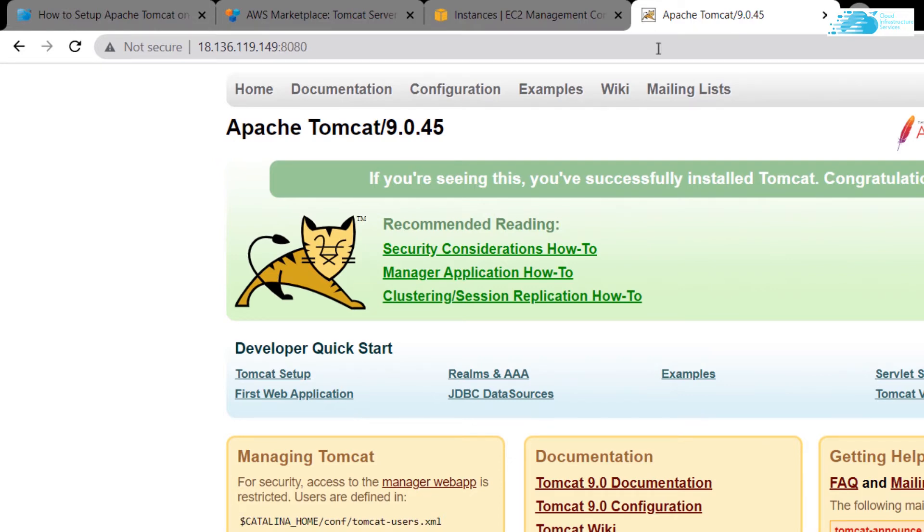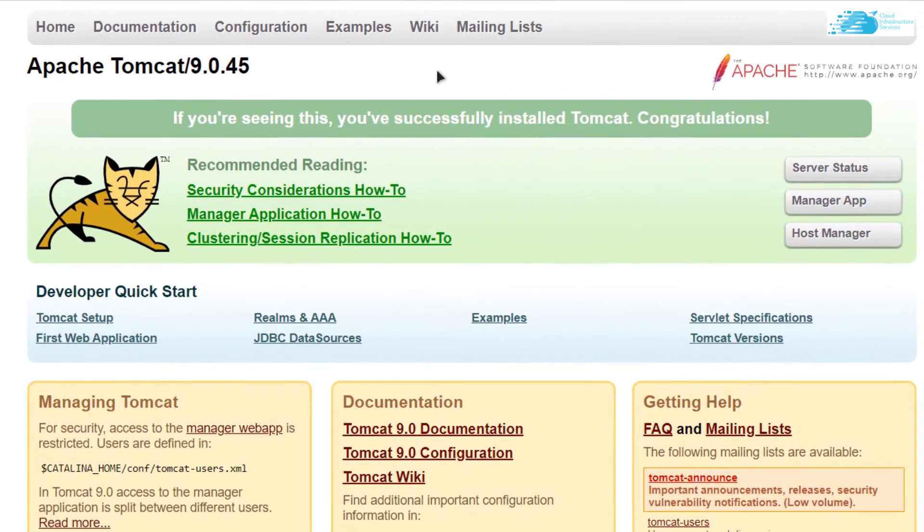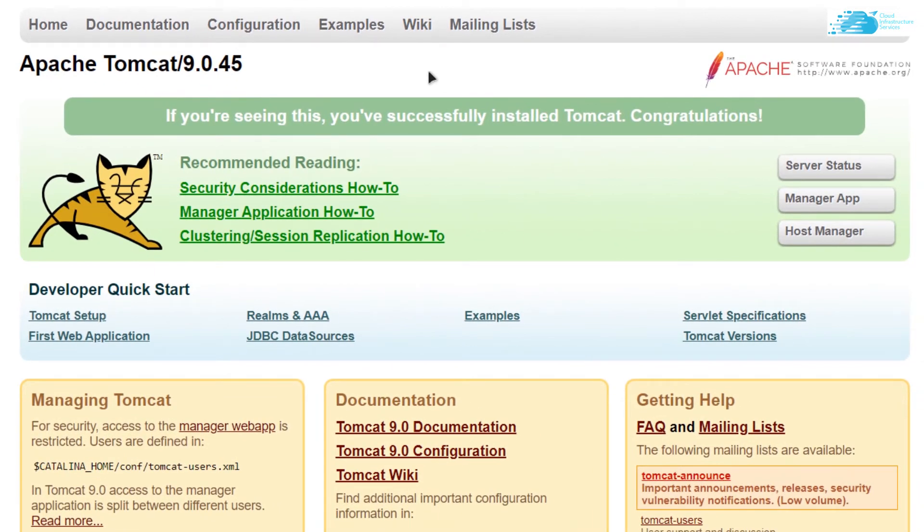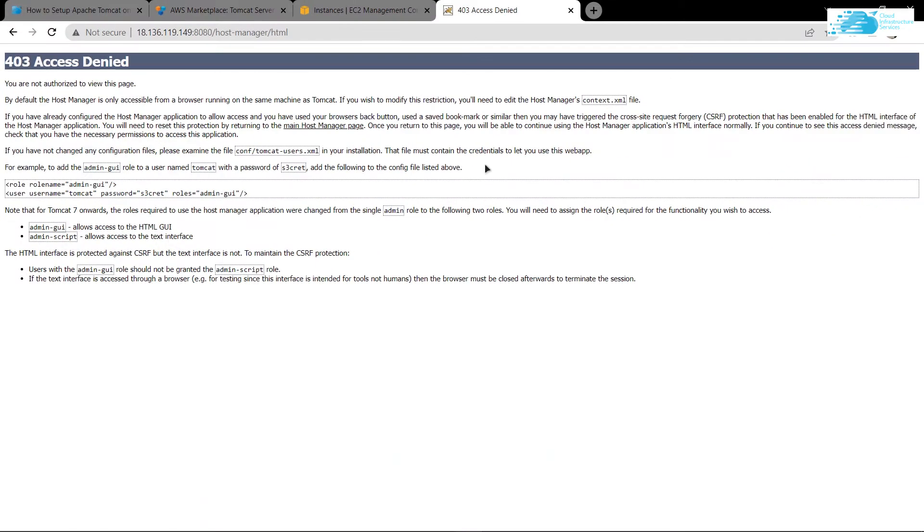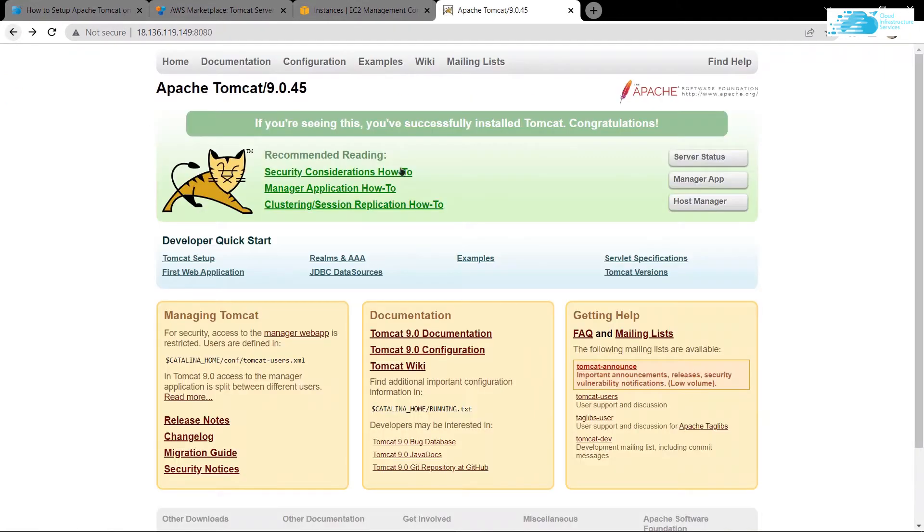Now you may think that Apache Tomcat is up and running but there is still a slight problem here. If I try to access the server status manager app or the host manager app, you can see that I will be met with an error. Basically the error is that the user is not identified as a manager or an admin. So to fix this...